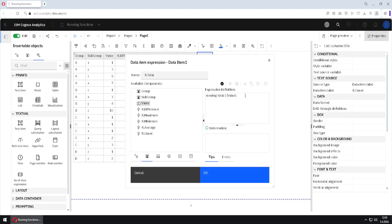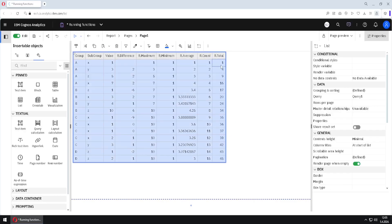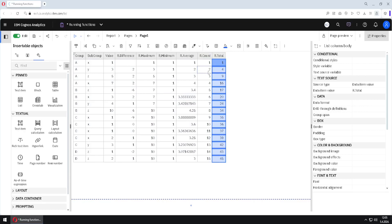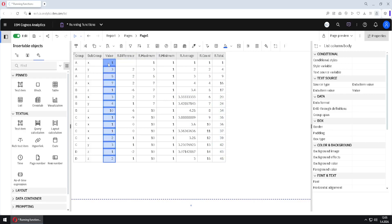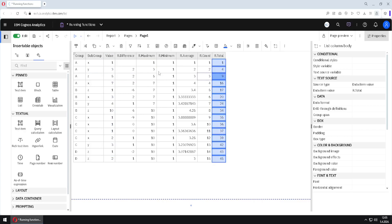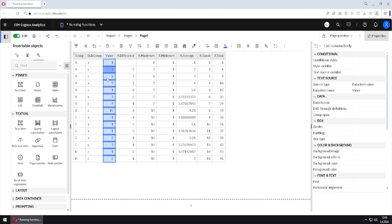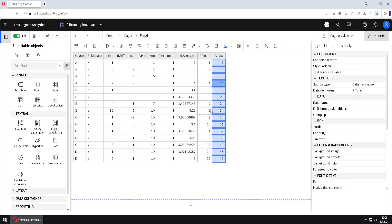So this is how we use running functions. I will click OK and then we will explain this running total. The first value is 1, then 4, then 9, then 16. This is because 1 plus 3 is equal to 4, then 1 plus 3 plus 5 is equal to 9, 1 plus 3 plus 5 plus 7 is equal to 16, and so on. That is how we calculate this running total column.